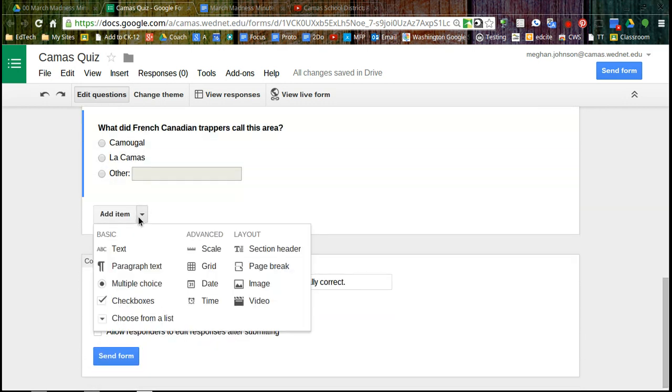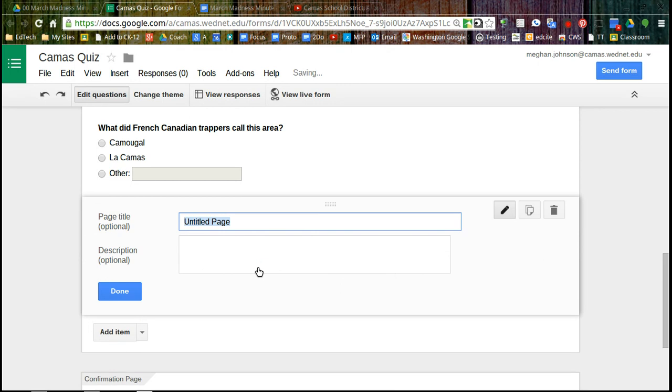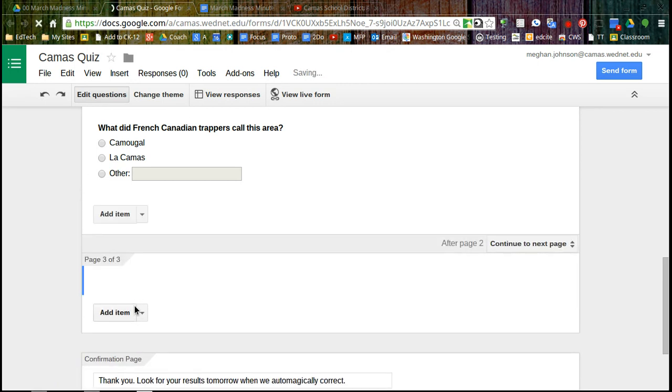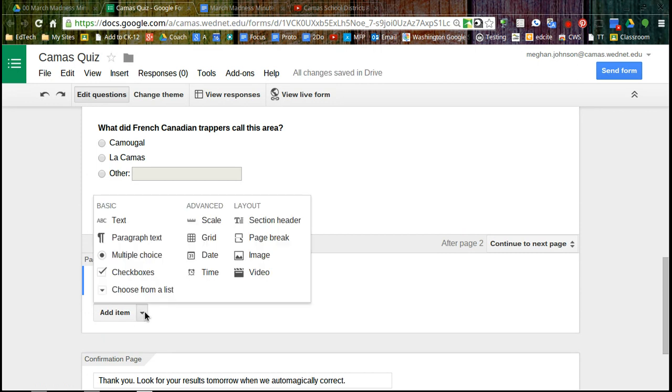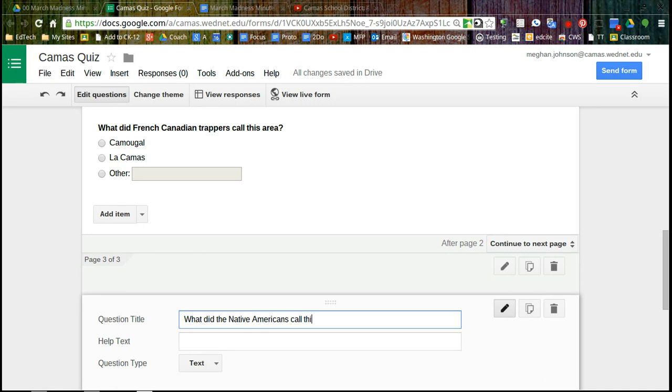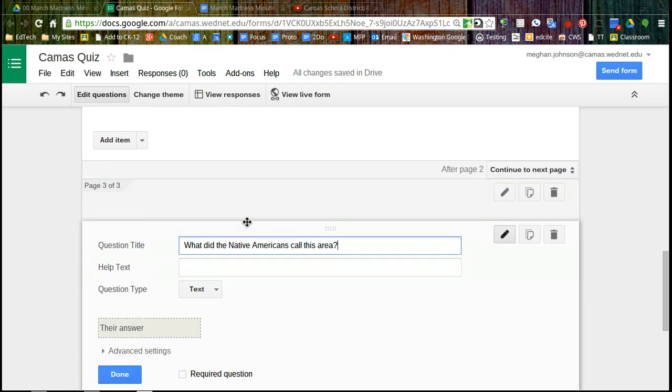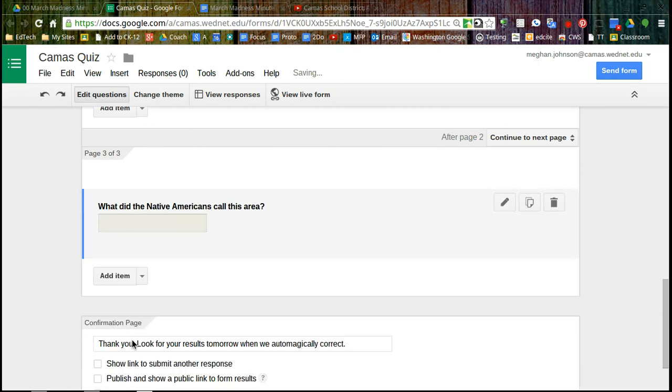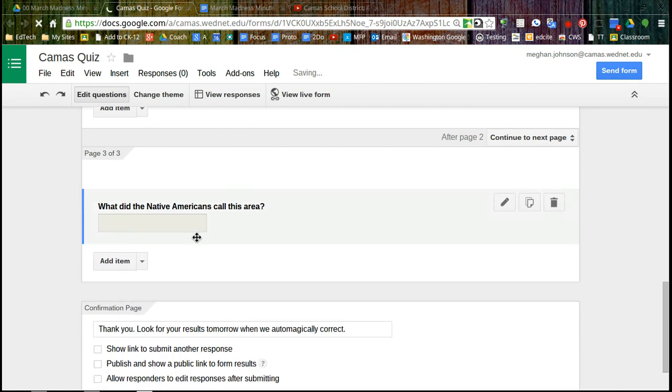So I'm going to add an item, add a page break. And again, I don't need to label my pages in this instance. And I can continue by adding another question. So this question type is going to be text. And I'm going to say done. So this is a text response. They'll need to type that in and spell it correctly.